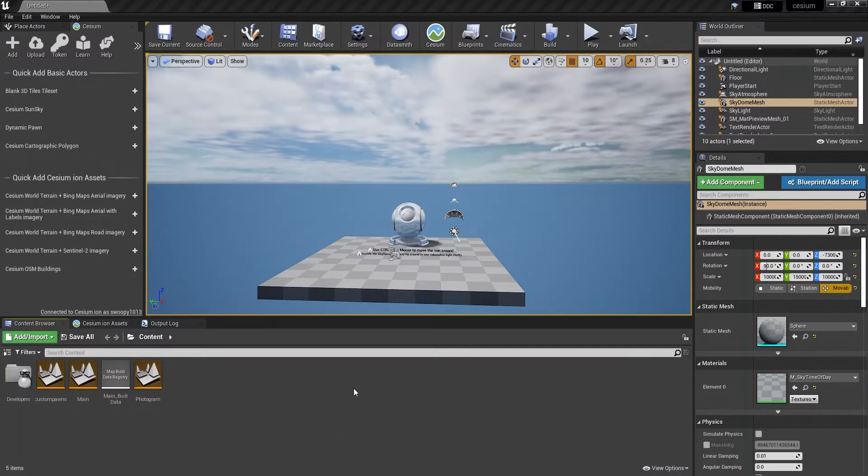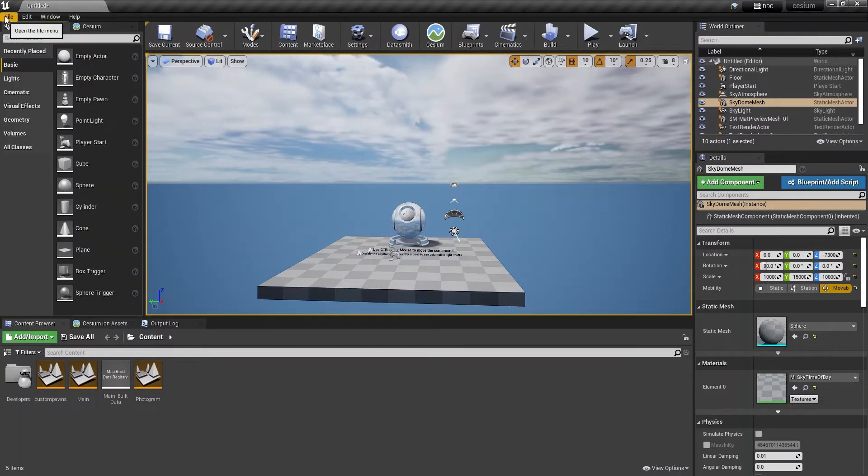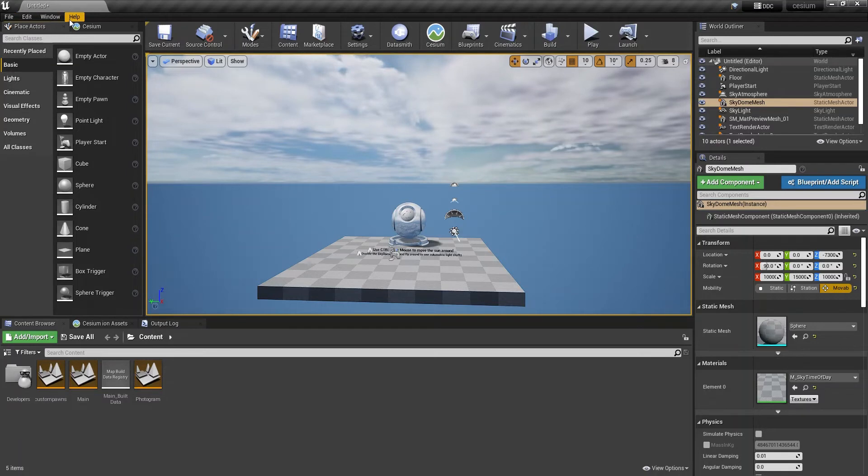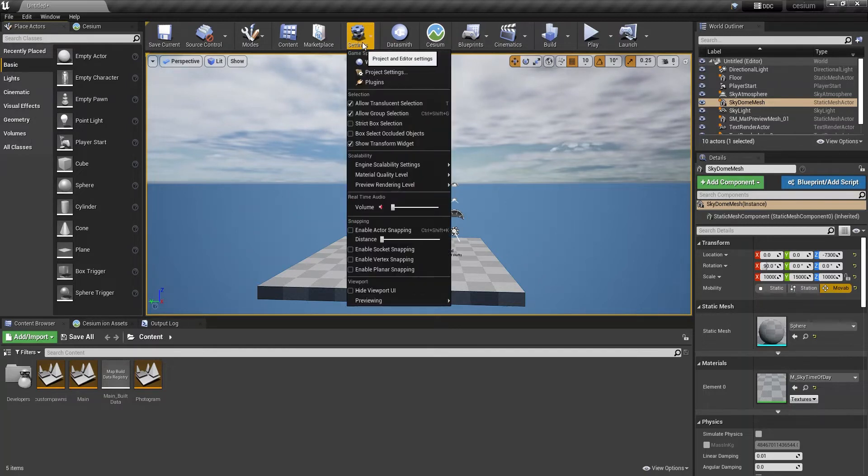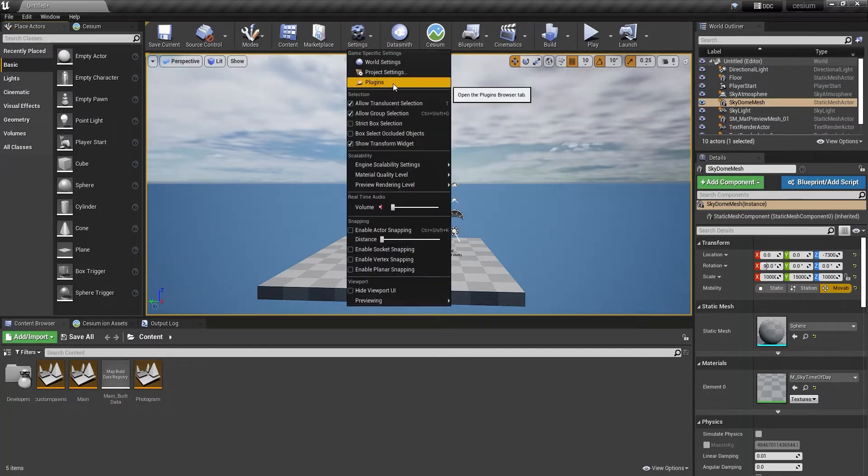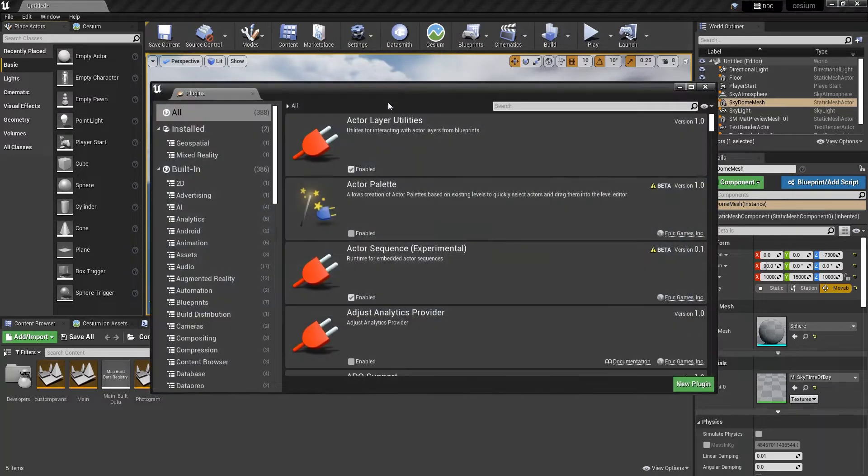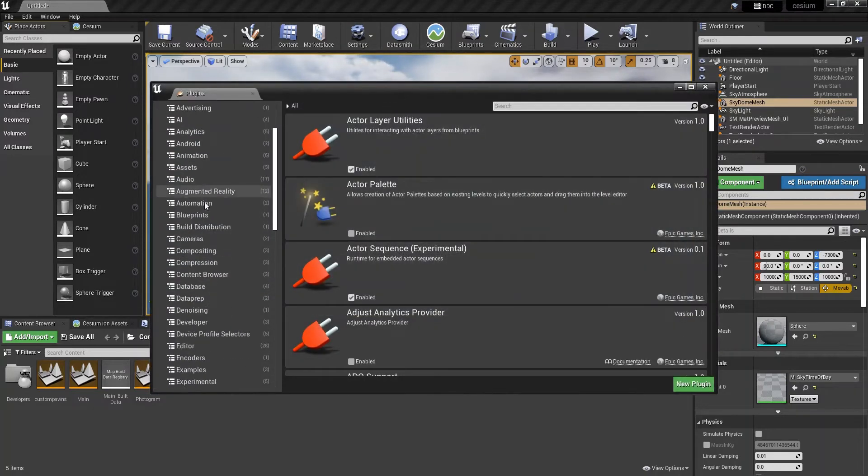OK, so once you've opened a new project, you can see that this has opened a new project. You need to ensure that the plugin for Cesium has actually been downloaded. So if you head to settings and click plugins,